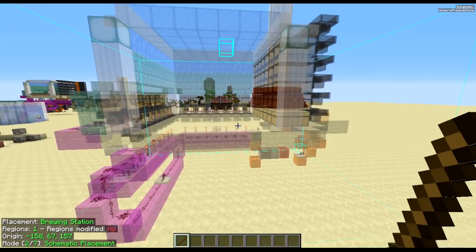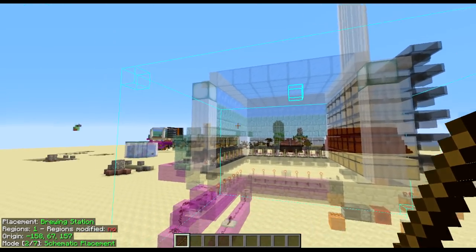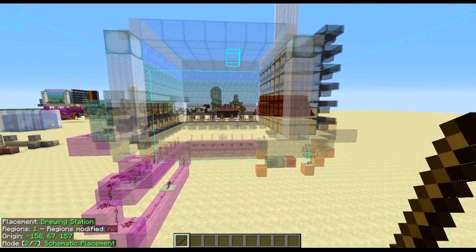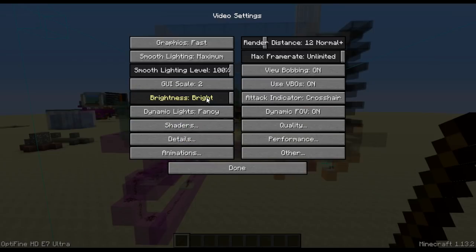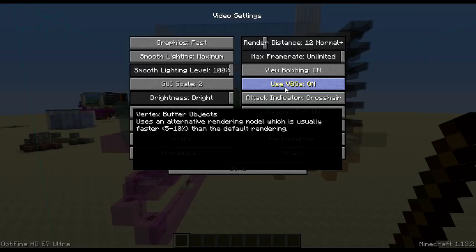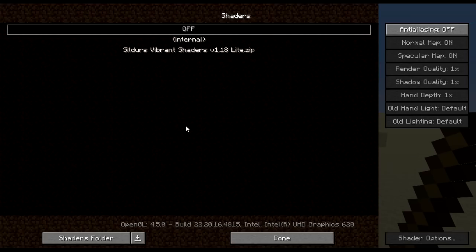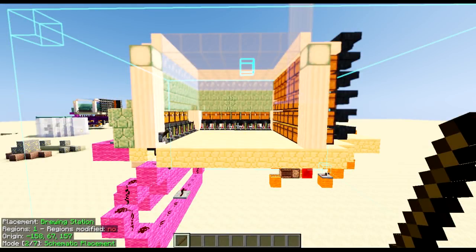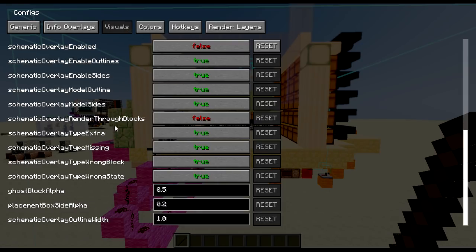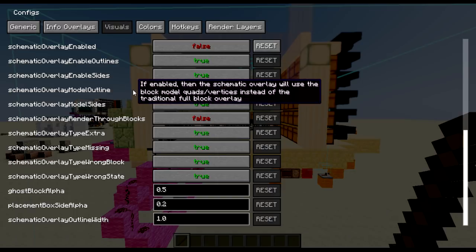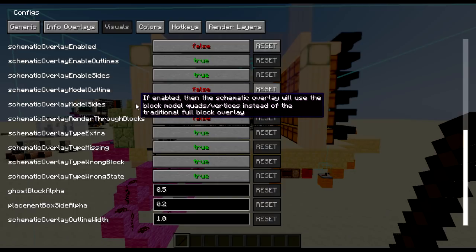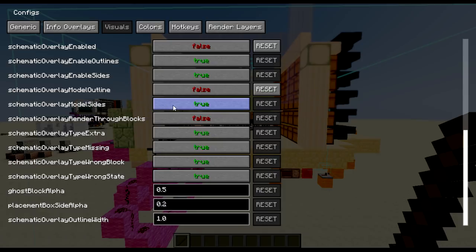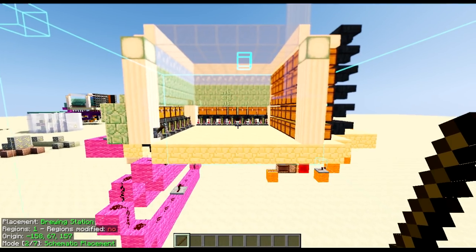Okay, for setting your shaders to be able to be used, as you can see, this is not with shaders on. Let's go to escape, options, video settings, use VBOs to off. Now quickly, before I do the other parts, I'm going to turn my shaders on. As you can see, now my shaders are on. Go to the config menu with M plus C, go to visuals, come down here to schematic overlay model outline, turn that to false, and also schematic overlay model sides to false. Just to make sure it all works. Escape out of there.